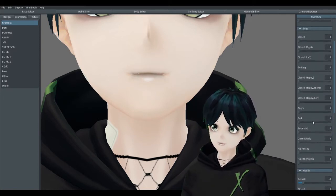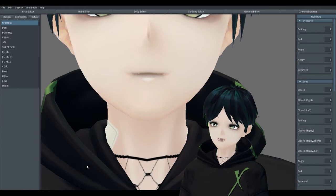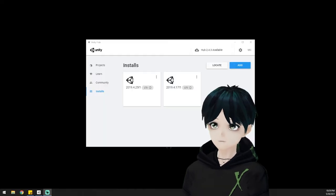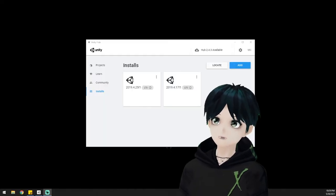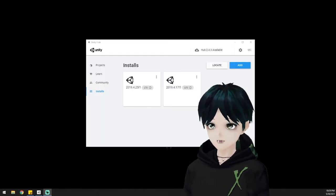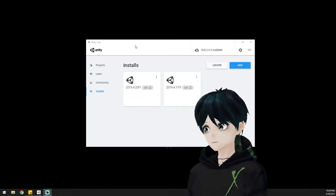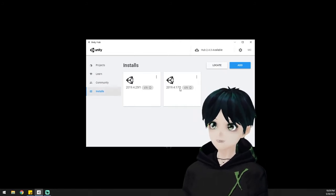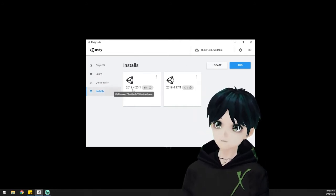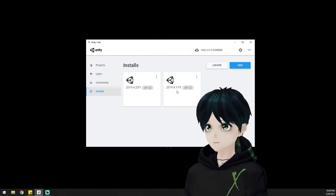So we're going to go ahead and load up Unity. You can use any version of Unity as long as it is version 2019.4, any sub version of that, any release of that. As long as it's 2019.4 you're good to go.